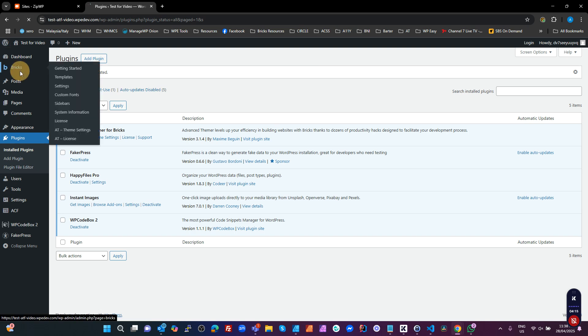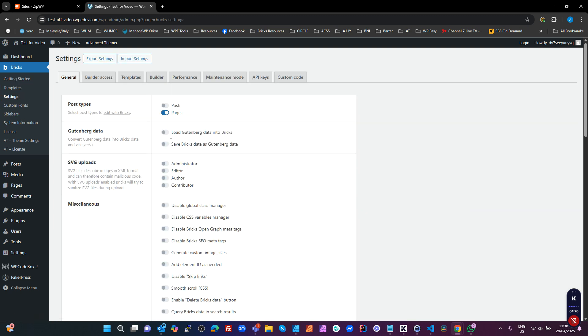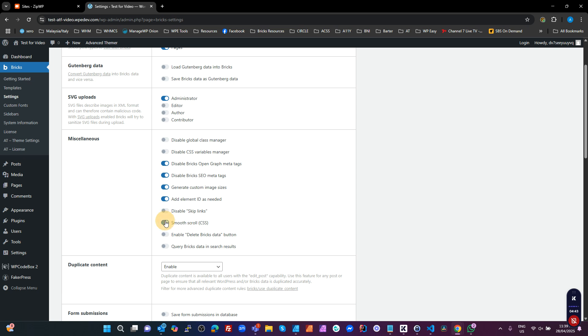Now we go into my Bricks, go into my settings, and do some basic settings. So typically I would allow SVG uploads for the administrator. I will go through and leave the top two enabled. I use SEOPress, whatever you use, so I want to disable the SEO in here. I want some custom memorizers. We only want to add IDs if we need them. I want to leave the skip links enabled, they're good for accessibility. I like smooth scroll. I don't like having delete Bricks data, it's too dangerous. And we can have query Bricks data in search results. I believe it slows down your search results a little bit, but it's better than having to sync them all with Gutenberg, like up here for example.